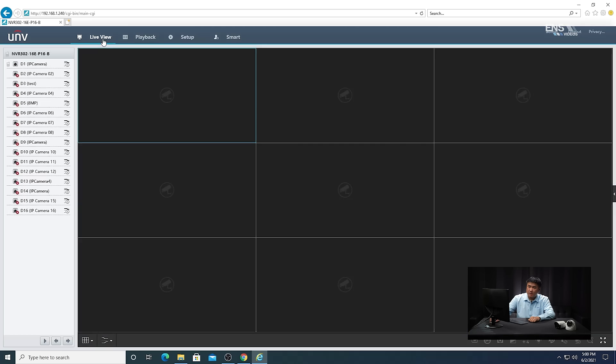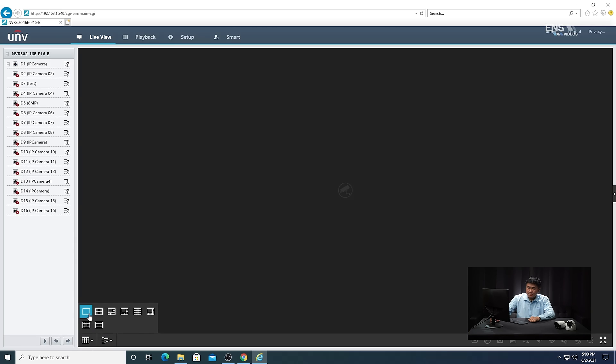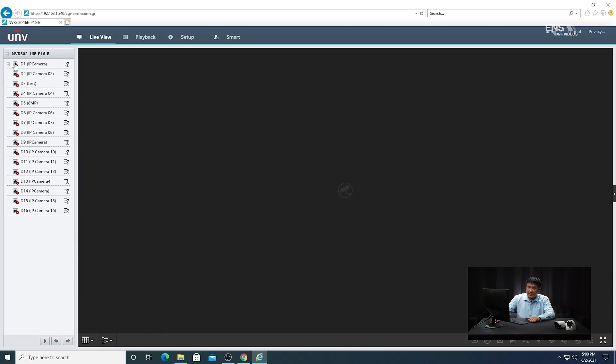Go back to the live view, select single mode, and select the camera. We're going to have a test subject walk through the detection area, and then we'll show you how to search for the smart events under the playback menu. Now we're going to demonstrate face detection in action and do a playback to show you how to search for it.